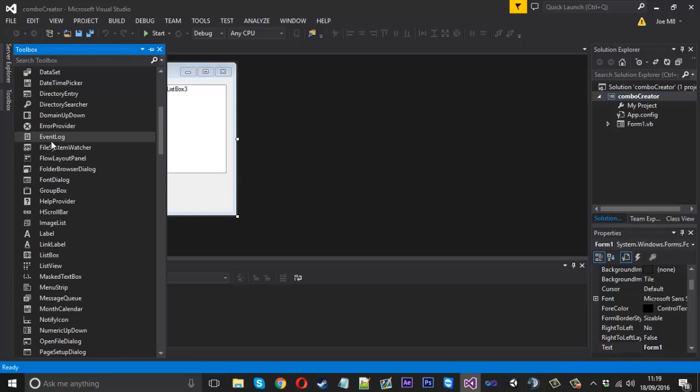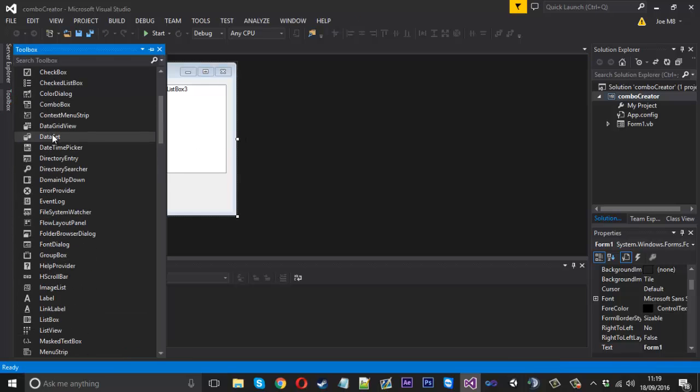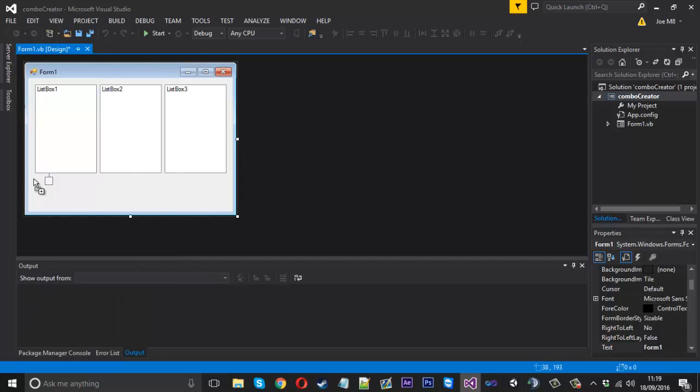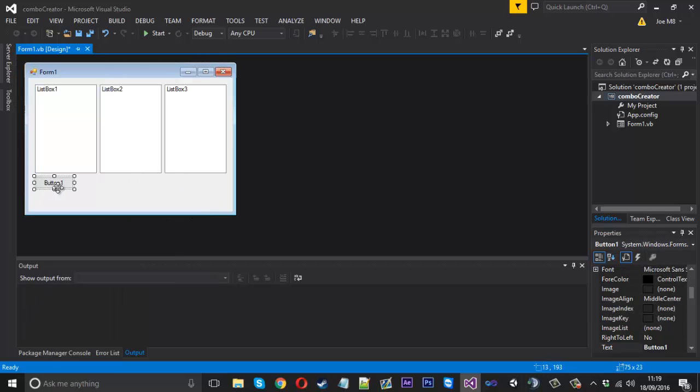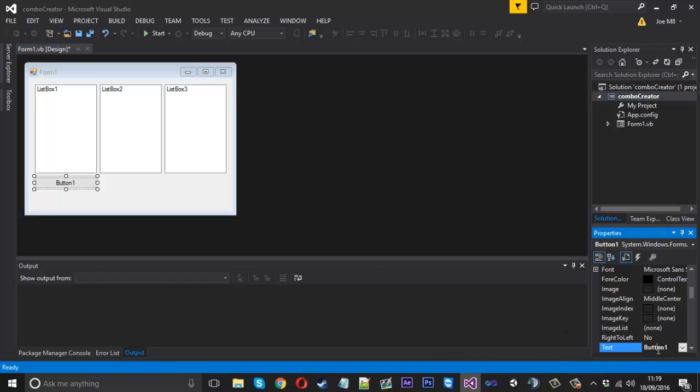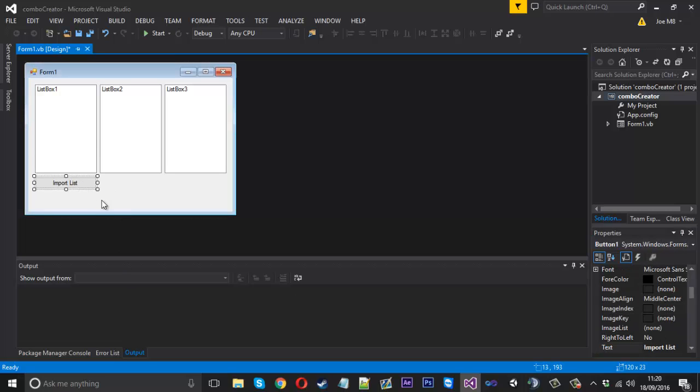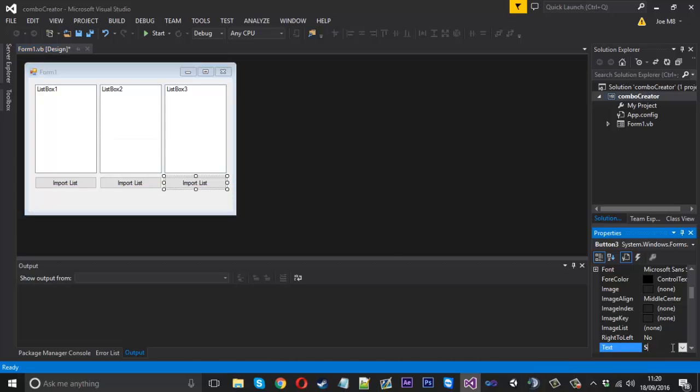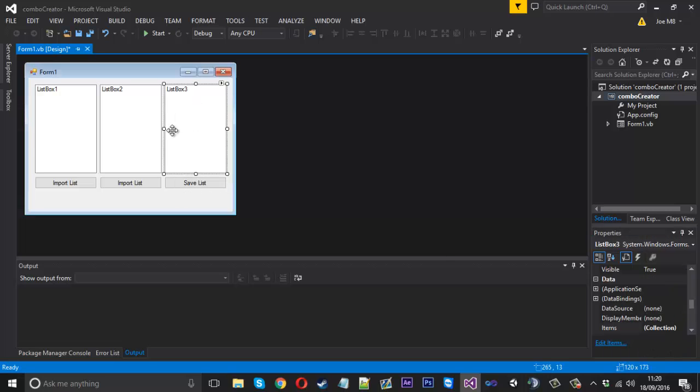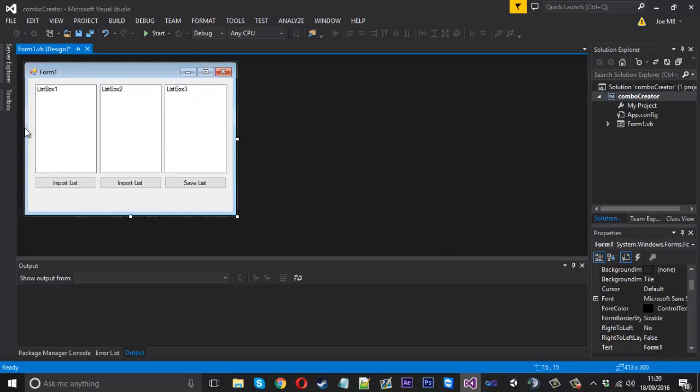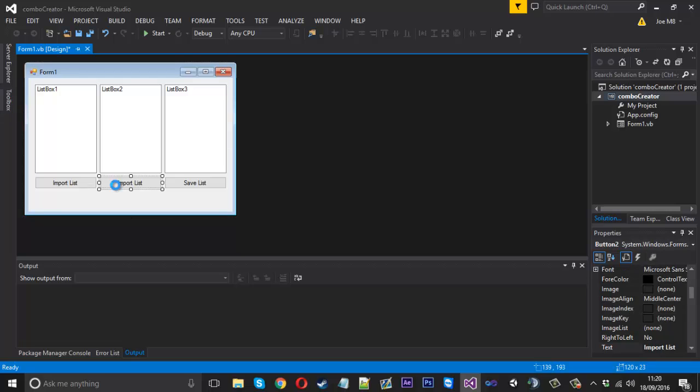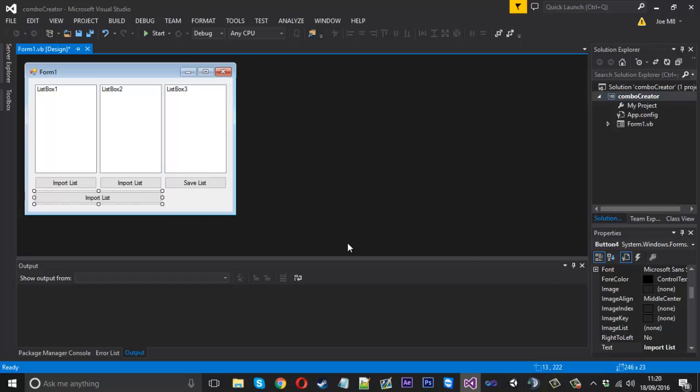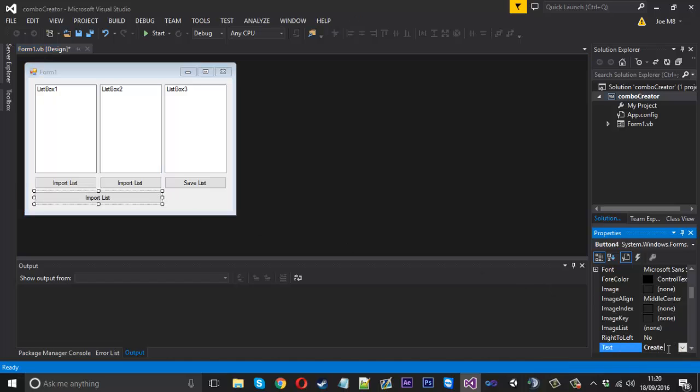We need a button here for importing a list into this one - 'import list'. We also want another button for this one, which will be 'import list' again. Then we can have one here which will be 'save list', because we don't want to import into this one, we want to save. We also need another button the whole length, which will be called 'create list'.